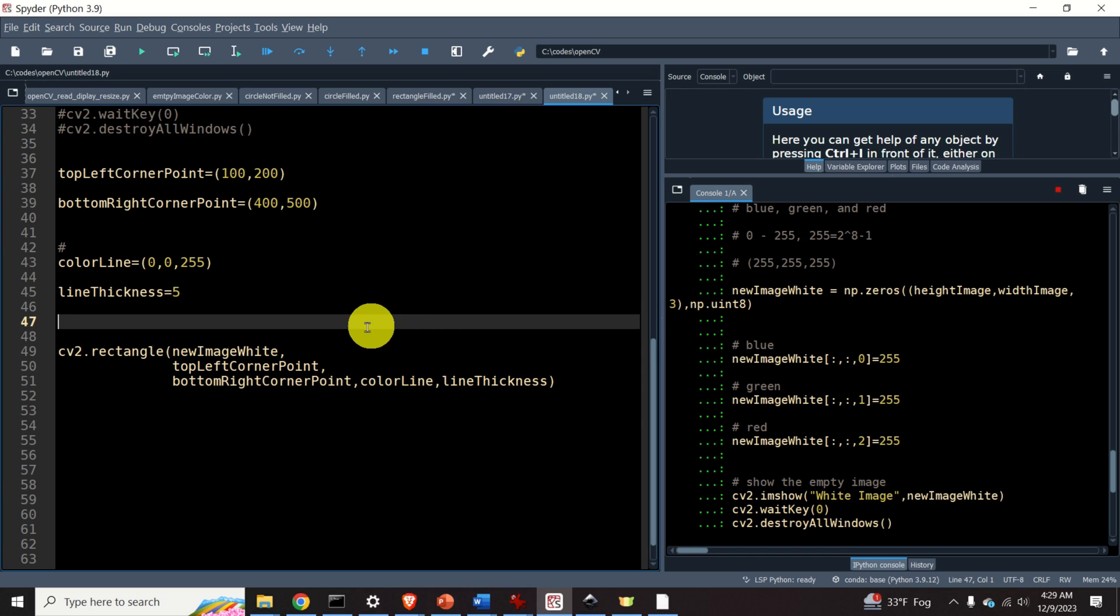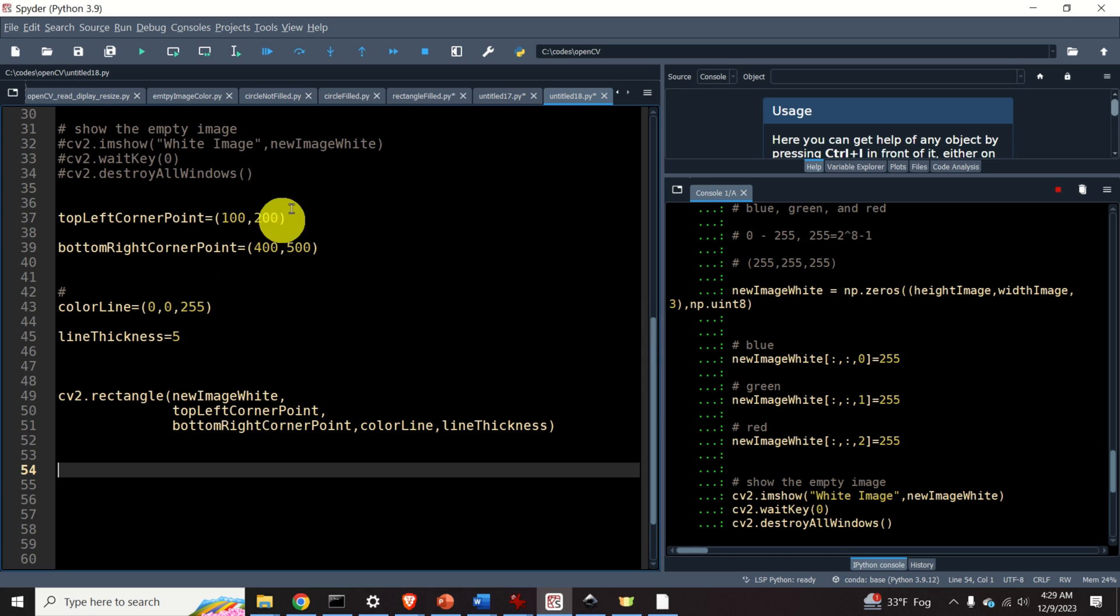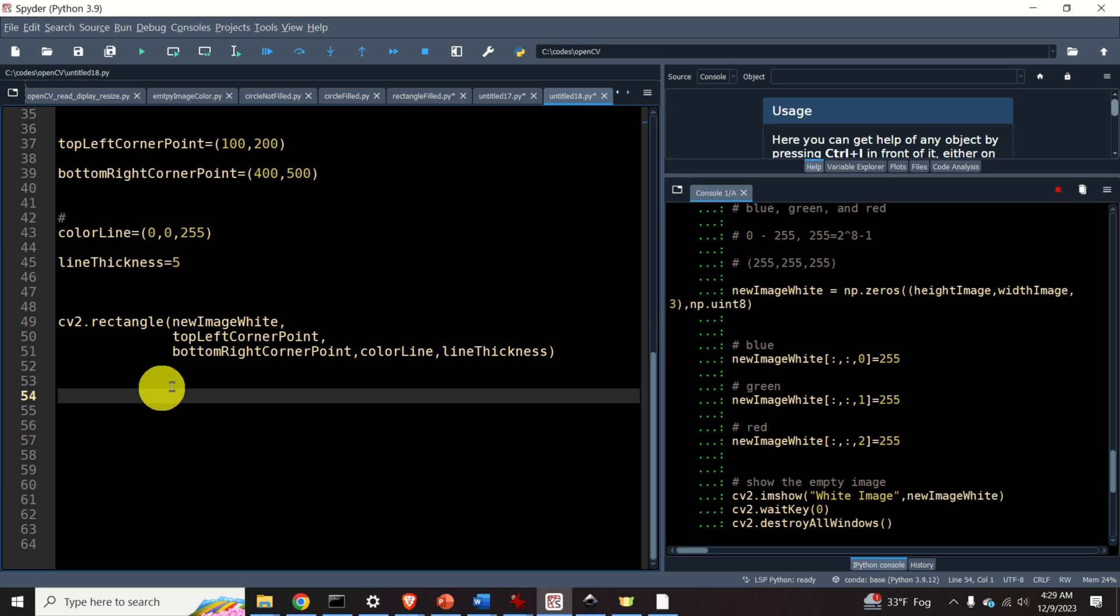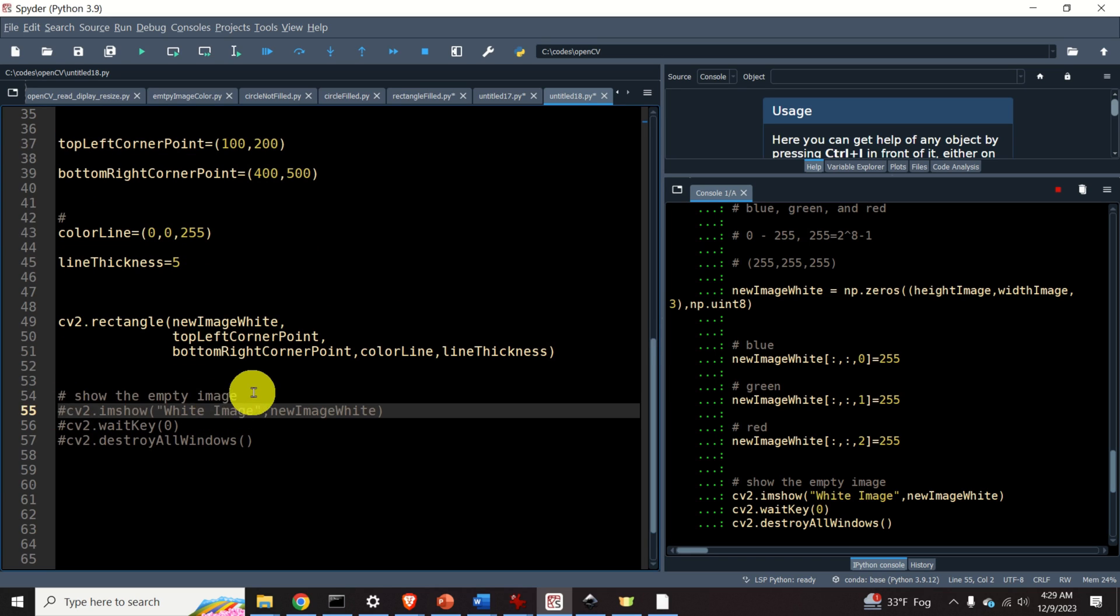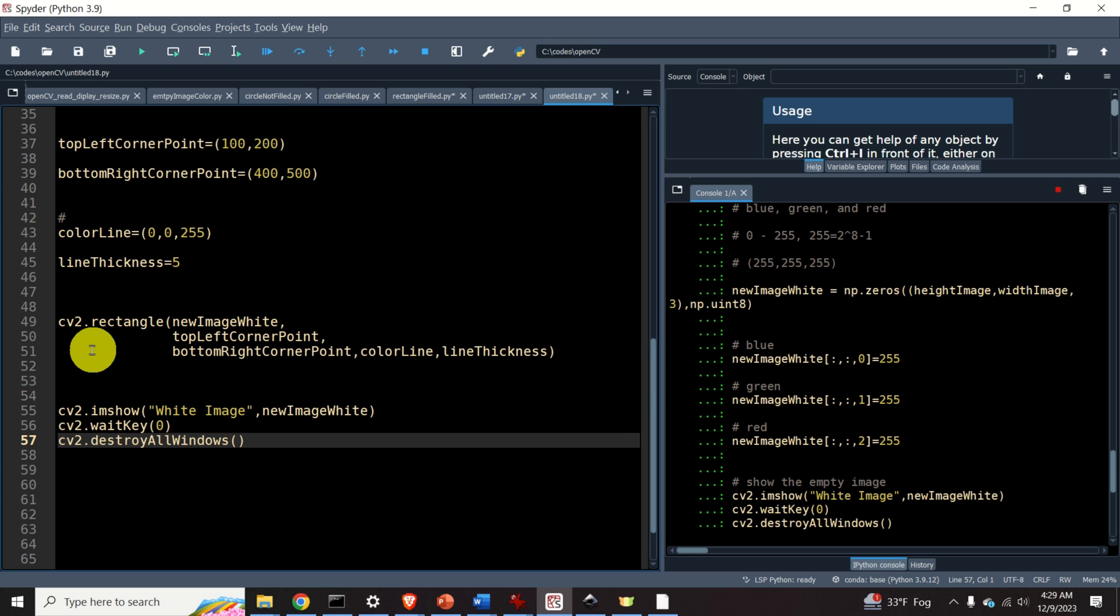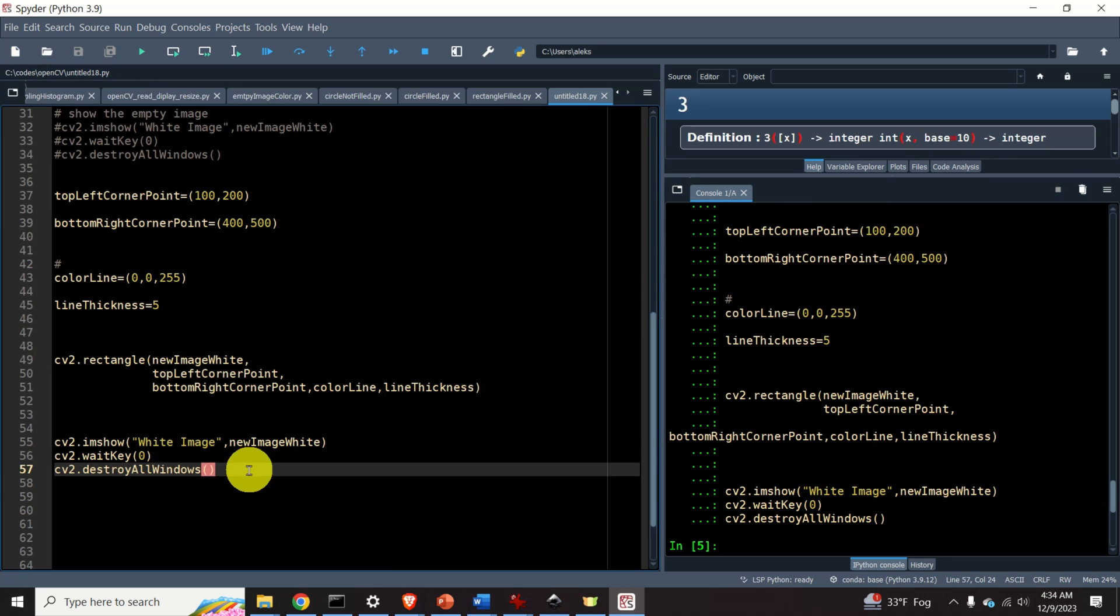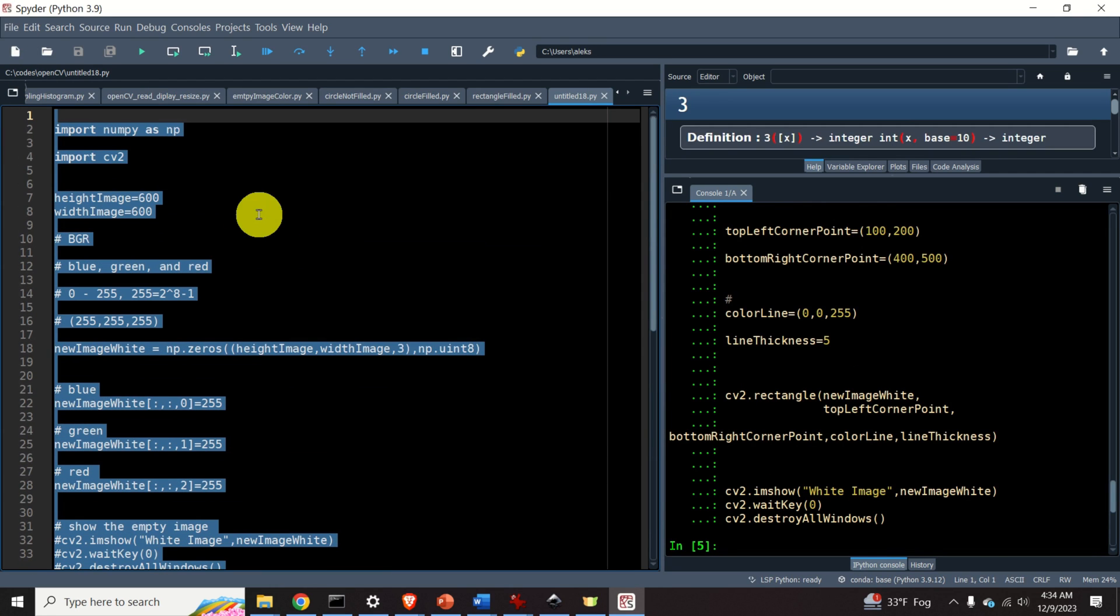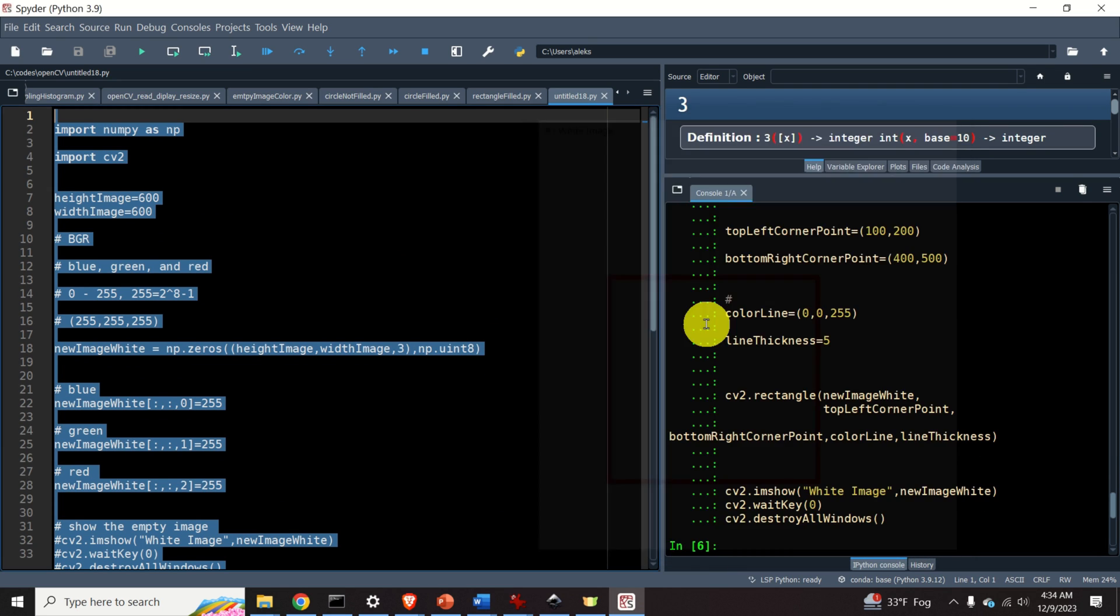Here it is. Let's now display this image. To do this, I will actually use this piece of code. I will uncomment this. So let's see our rectangle. And here's our rectangle. Here it is. Looks very nice. Let's close this window by pressing any key.